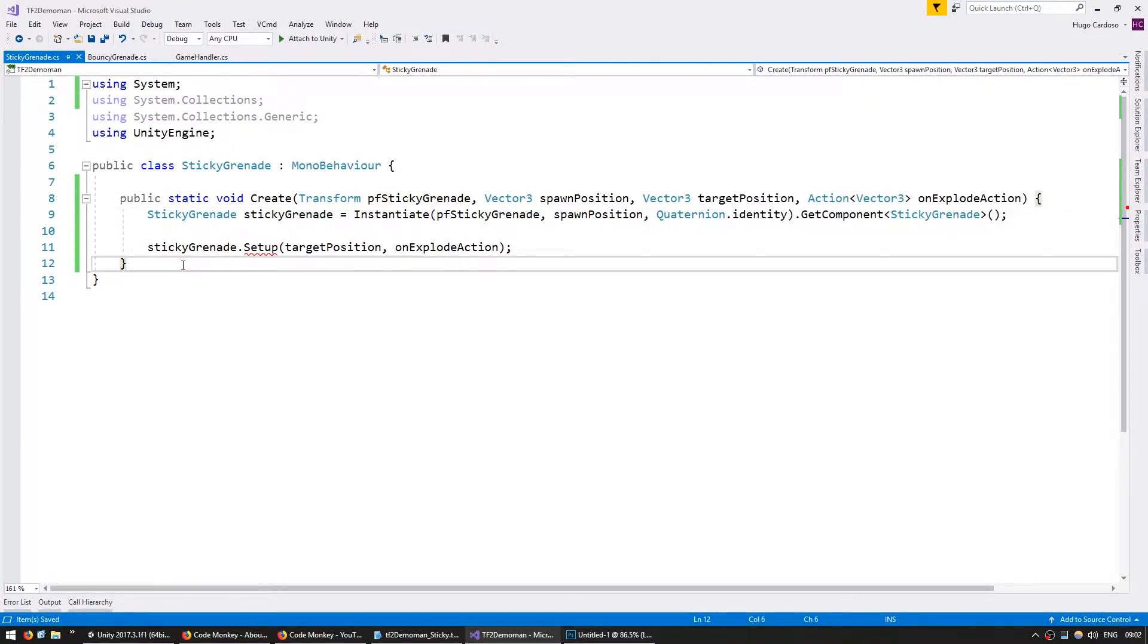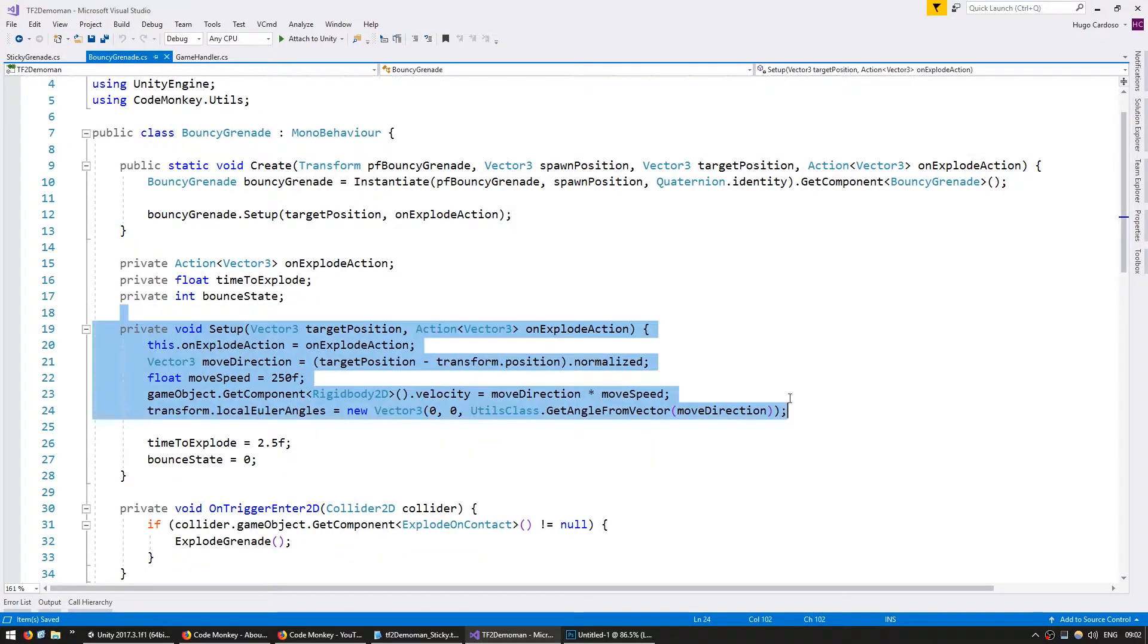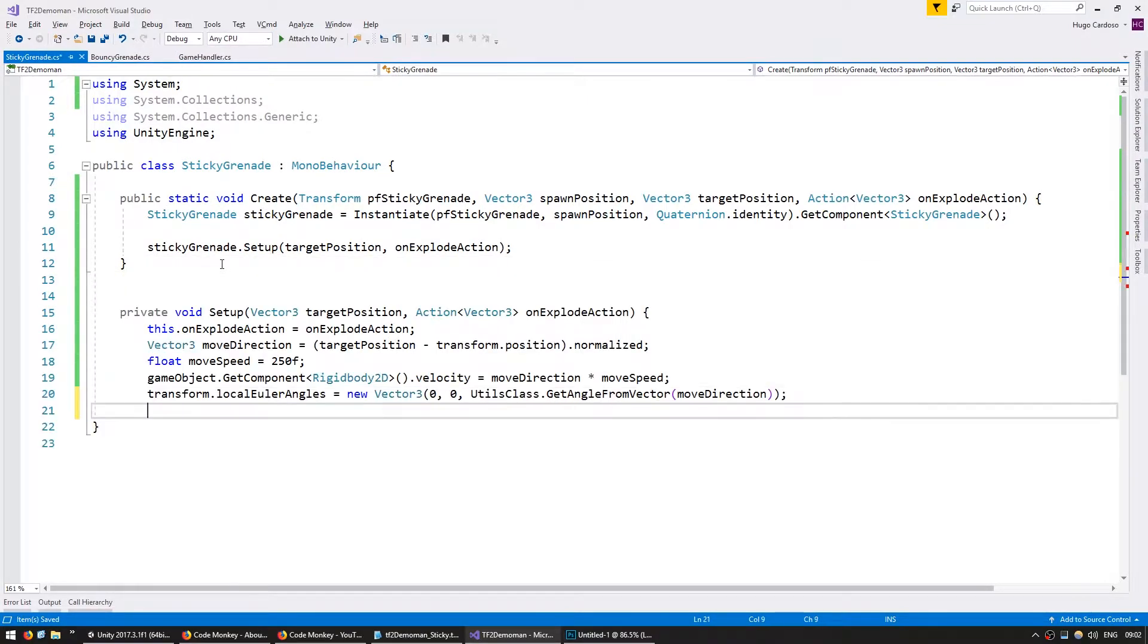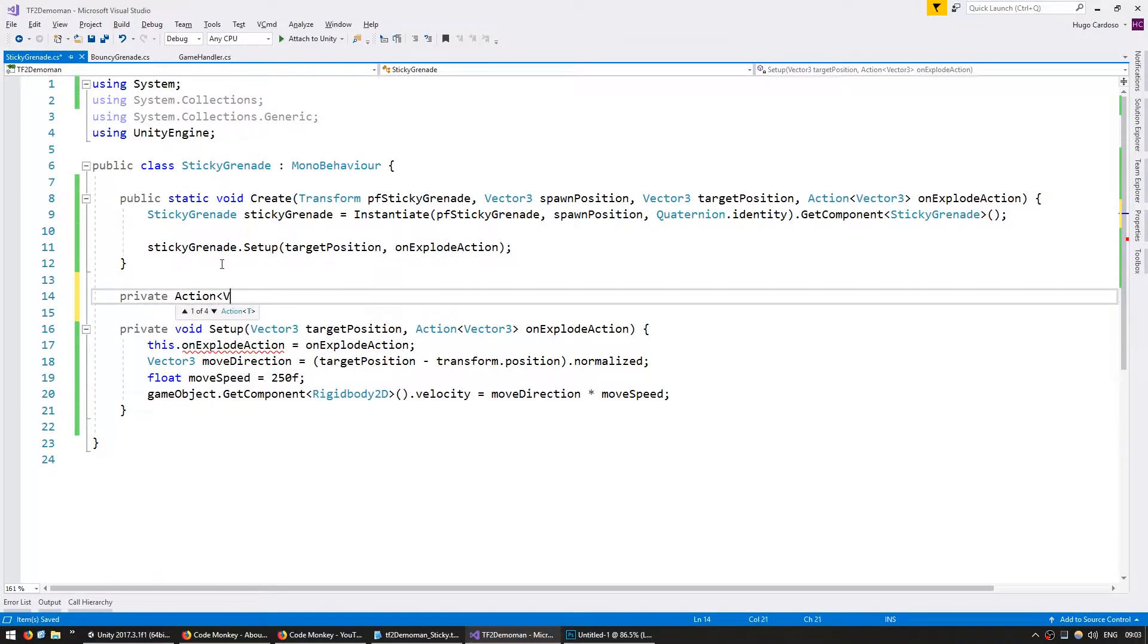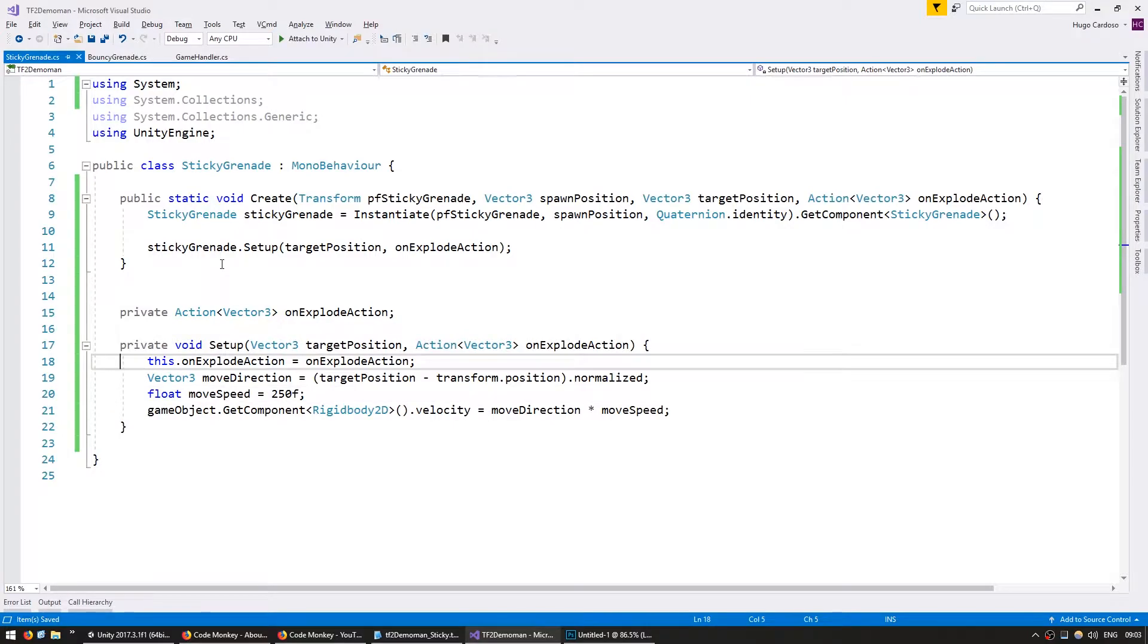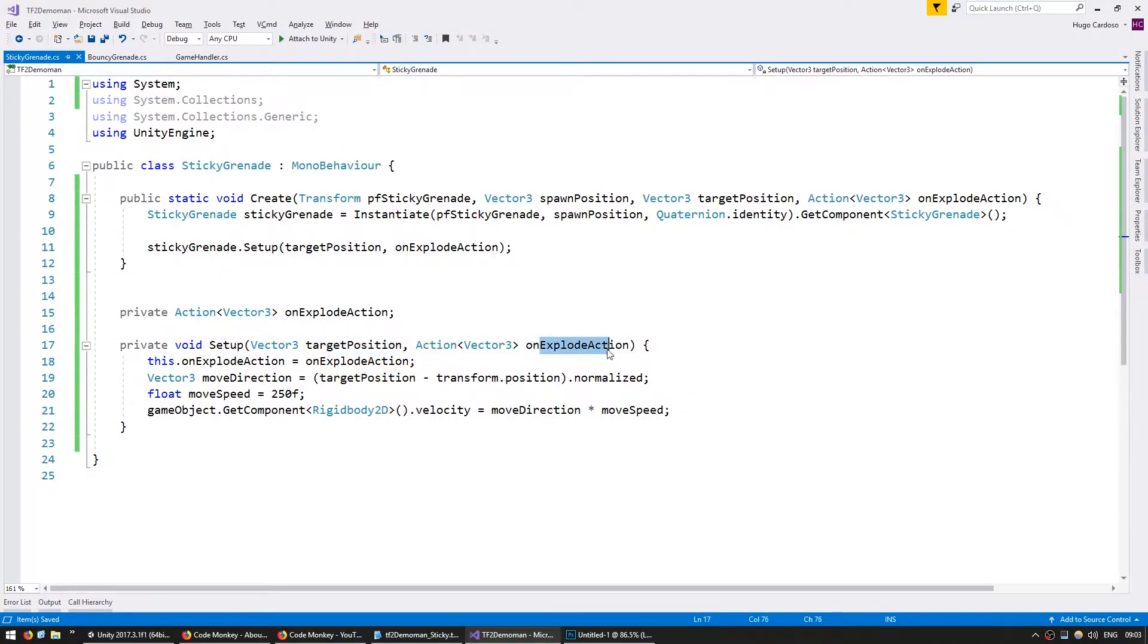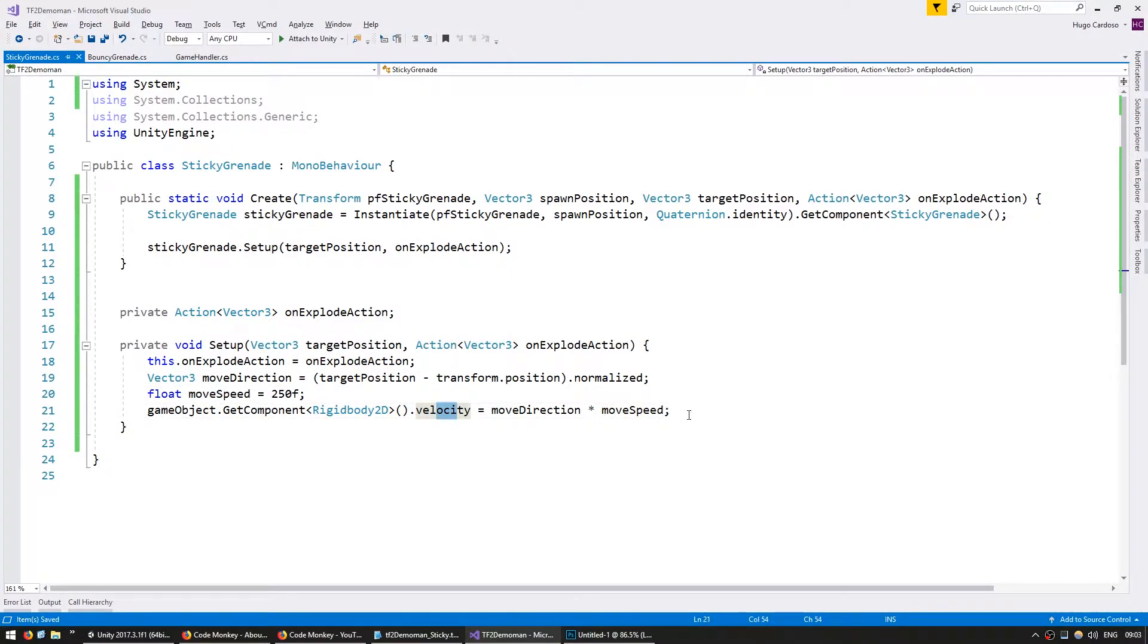Now let's create our setup function. Let's make our member variables. So an action which will take a vector 3 called onExplodeAction. In here we have our target position, the action that will trigger on explode. We have the move direction pointed towards the target position based on our transform position. And we got our move speed and we are setting the velocity.